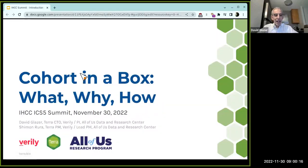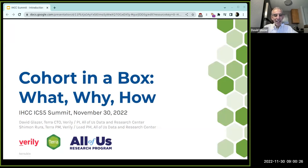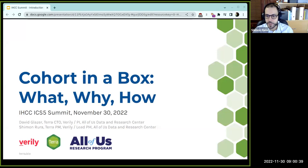Good morning, good afternoon, good evening, and welcome to the session on Cohort in a Box. We will be hopefully answering your questions about what we mean by Cohort in a Box and getting some input from you during the Q&A at the end. I'm David Glaser. I work at Verily as a CTO for the Terra platform, and I work on the All of Us Data and Research Center as a PI. I'm Shimon Rura, a product manager at Verily, and I work with David on the Terra team as well as on the researcher workbench for the All of Us Research Program.